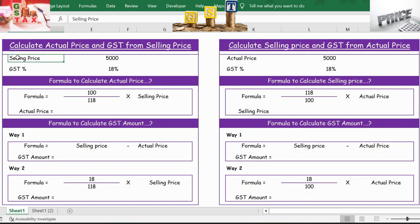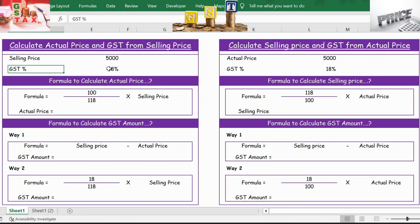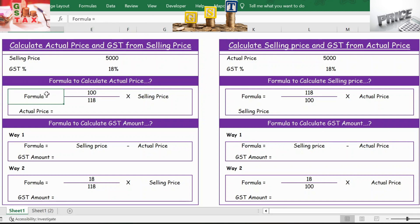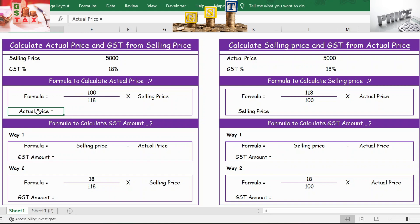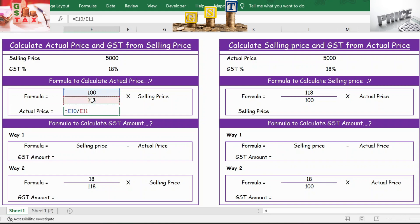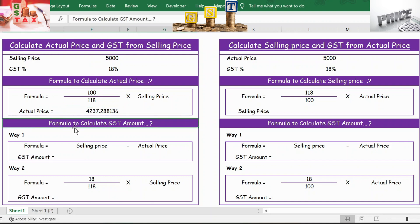In Table 1, you have the selling price as 5000 and the GST percentage as 18. To calculate the actual price, the formula is 100 divided by 118 — 118 because 18% is already included in the selling price — multiplied by the selling price. Apply the formula: equals 100 divided by 118, multiplied by selling price. Press Enter and you get the actual price.